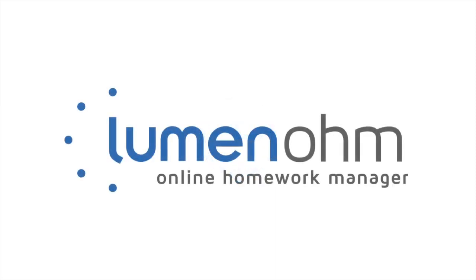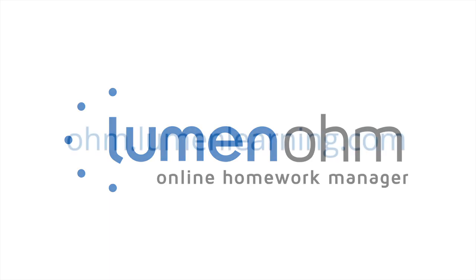Getting ready to teach math online doesn't have to take forever. With Lumen Ohm, you can get ready to teach an online class with the support of highly effective courseware in minutes. Try it today.